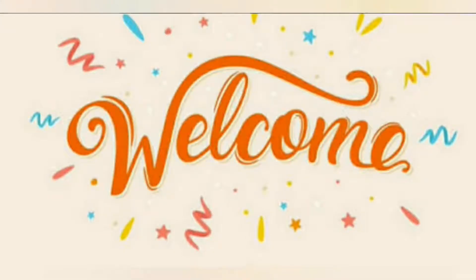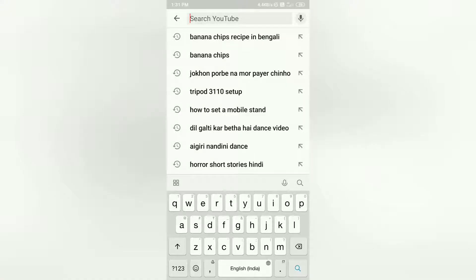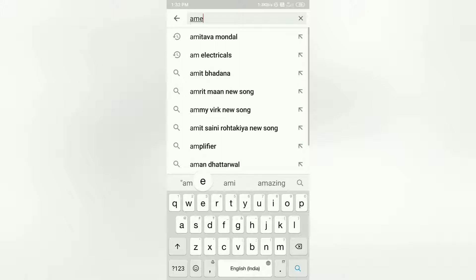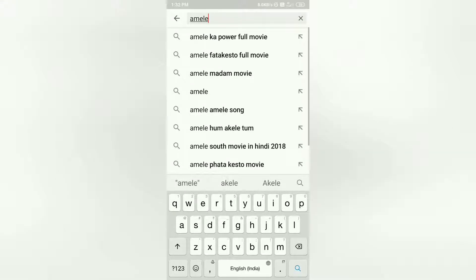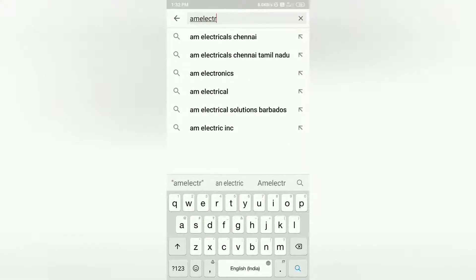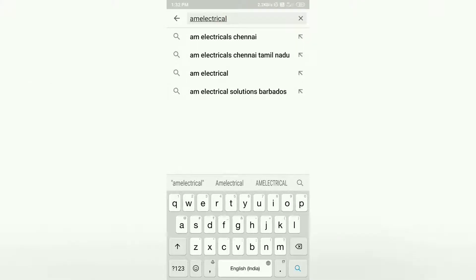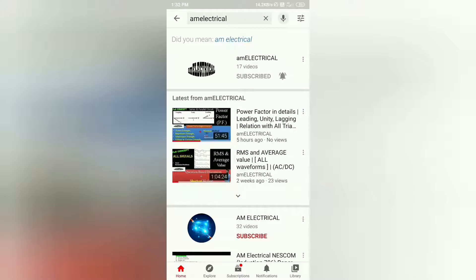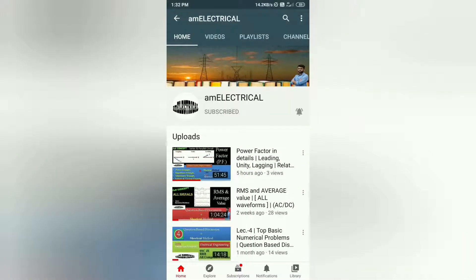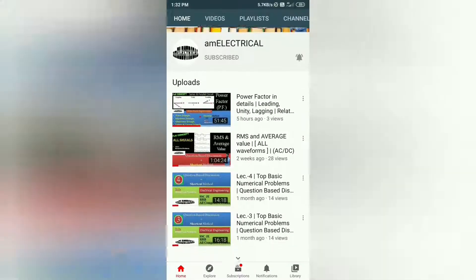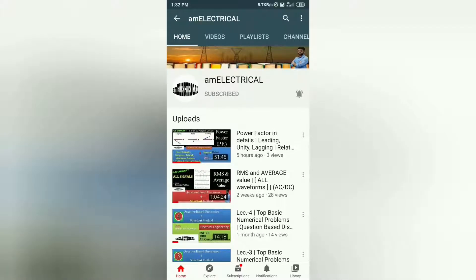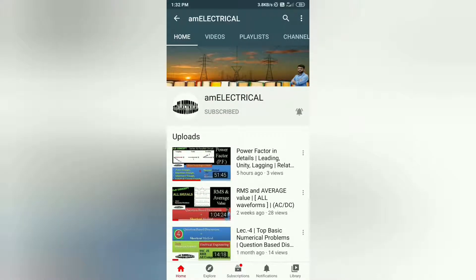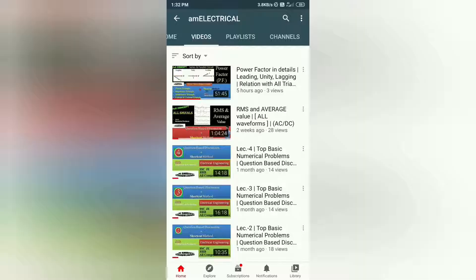Hello viewers, welcome to AM Electrical YouTube channel. Thank you, hope you all are well and good. Today we will discuss about the recruitment released by Reliance. Those who haven't subscribed our channel are requested to subscribe and press the bell icon to get instant notifications. Let's start.